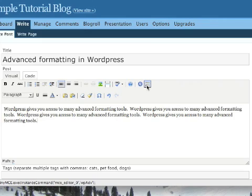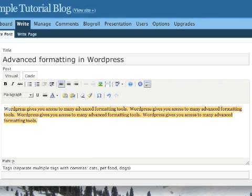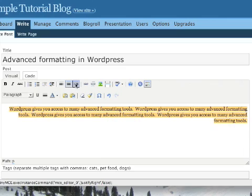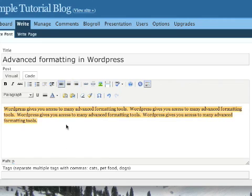The first one that we'll look at is justifying text. Right now you'll see this text is left justified, but depending on how you're writing, maybe you want it in the center, or maybe you want it right justified, and this is the way to do that. We'll move it back to the left, and the next thing we'll look at is lists.